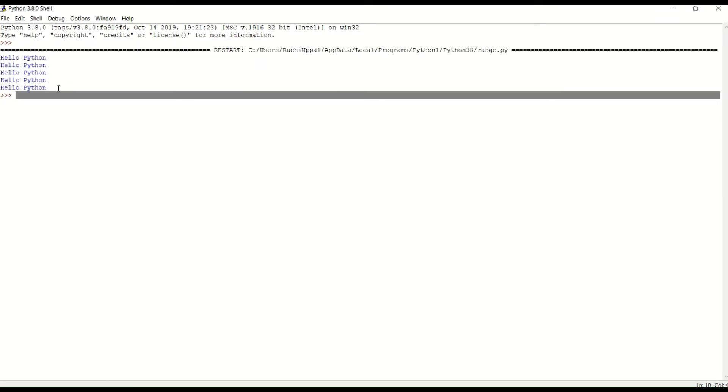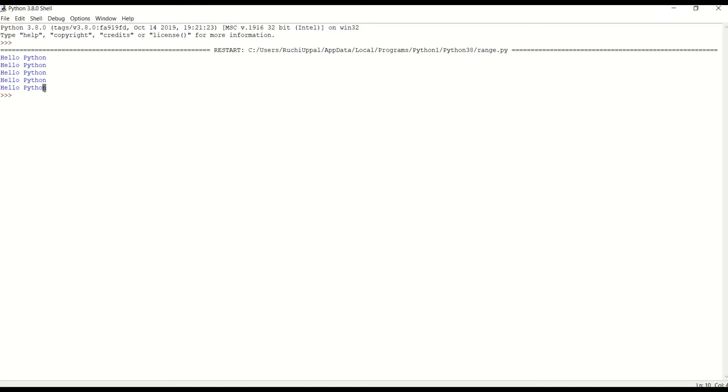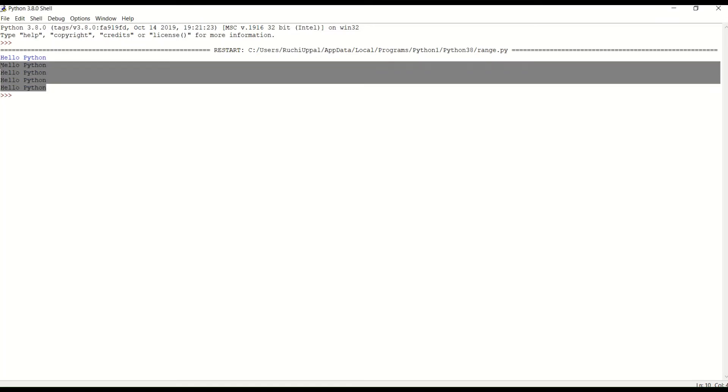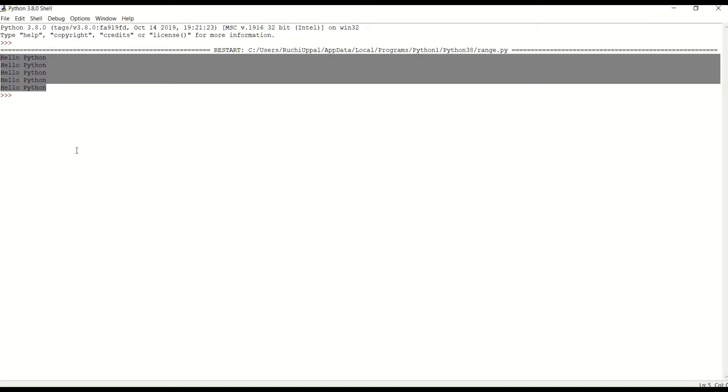You can see here. I have written till five. So let's do the counting. It's one, two, three, four, five. So it is printing Hello Python till five.